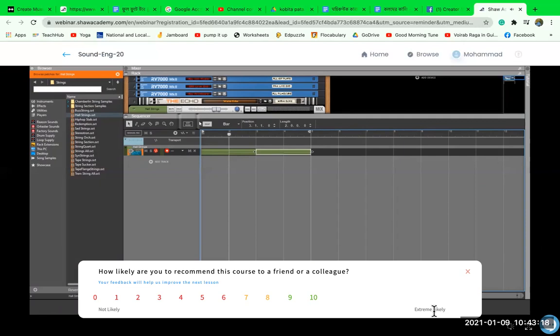Remember to complete your lesson assignment for this week and stay up to date with your course. Congratulations on completing lesson four of module one for the Sound Engineering Diploma — I'll see you soon for lesson five.